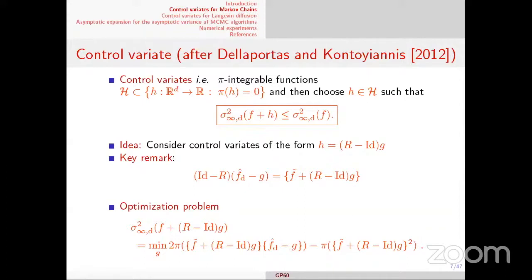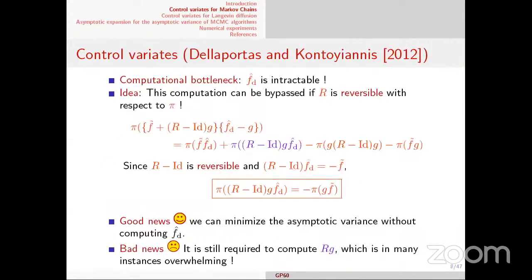So if you take control variates of the form h = (R-I)g, the Poisson solution associated with f+h is completely explicit — it's the Poisson solution of f minus g. If you plug that into the expression for the asymptotic variance in the CLT, you need to minimize with respect to g. This gives a kind of optimization problem, but it's not a nice one because you need to compute the Poisson equation, and computing the Poisson equation is difficult.